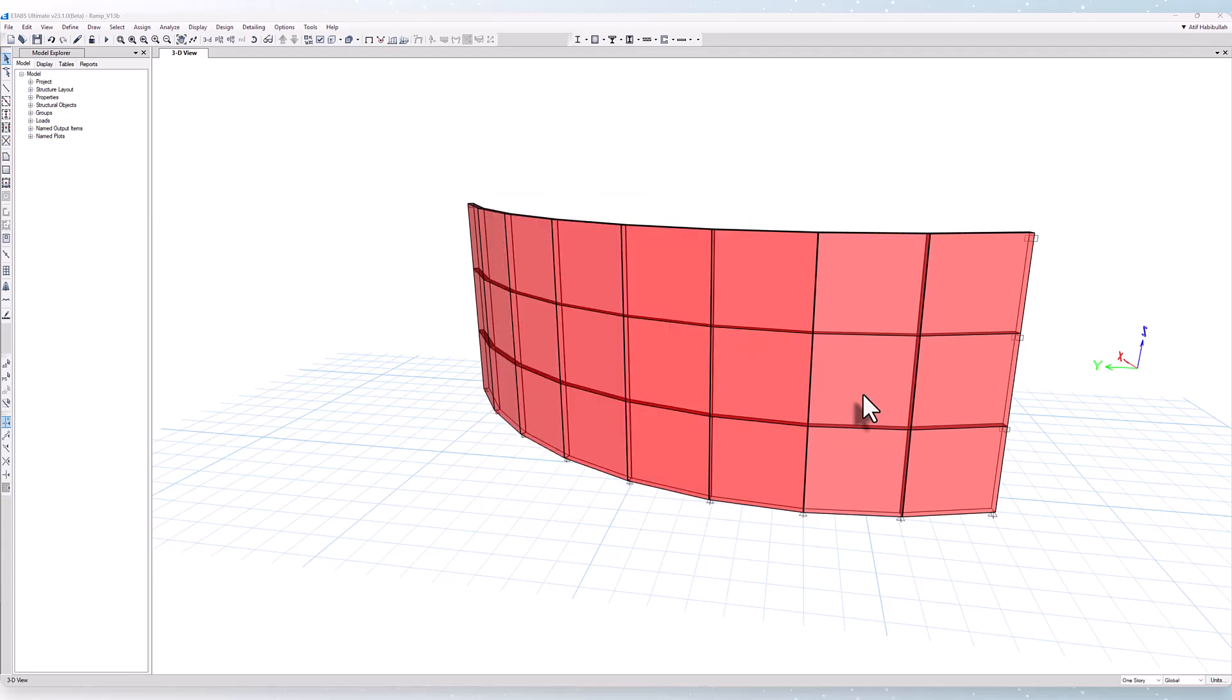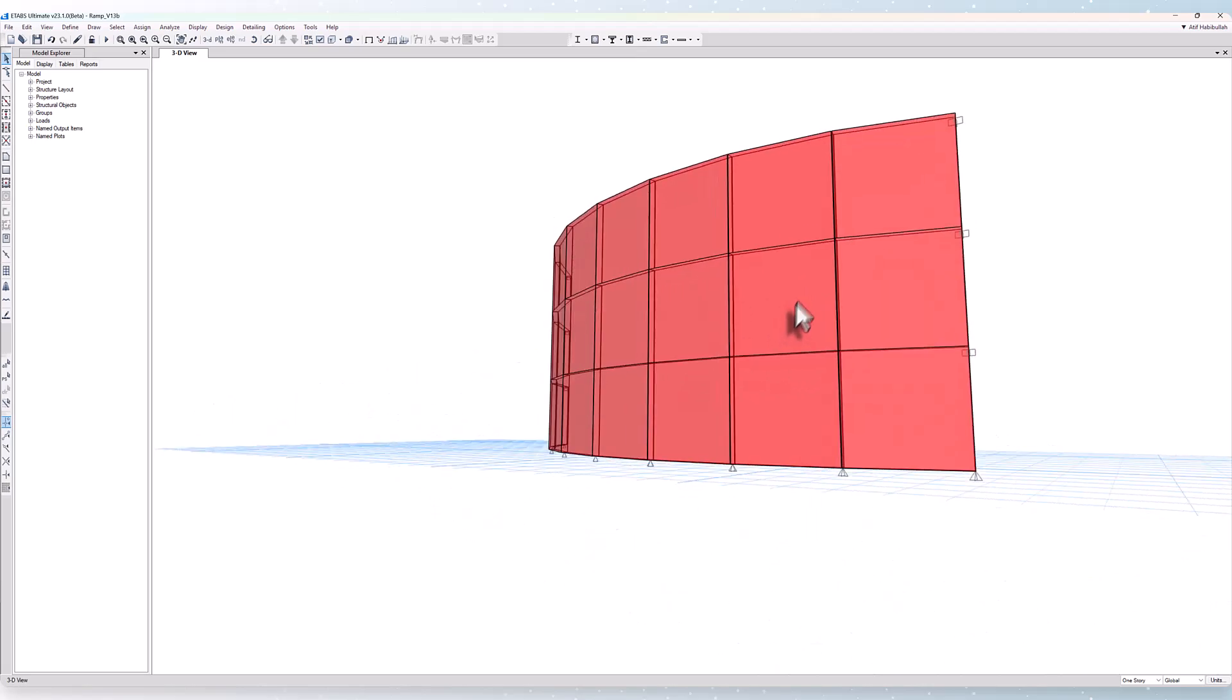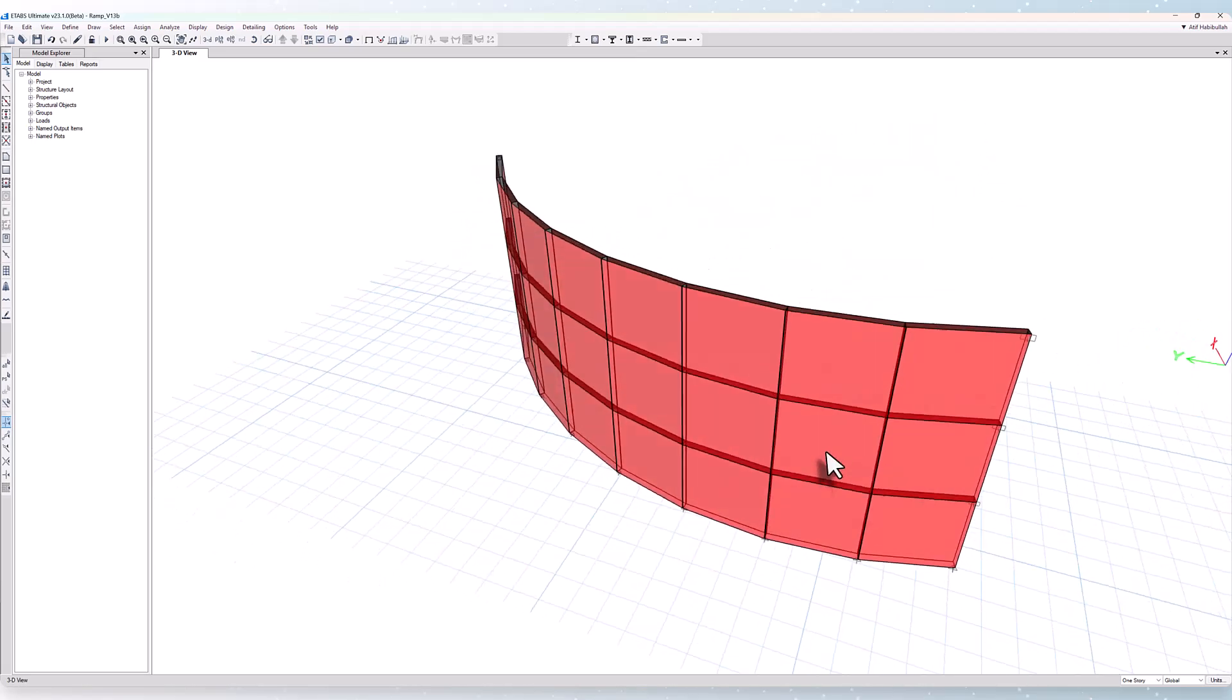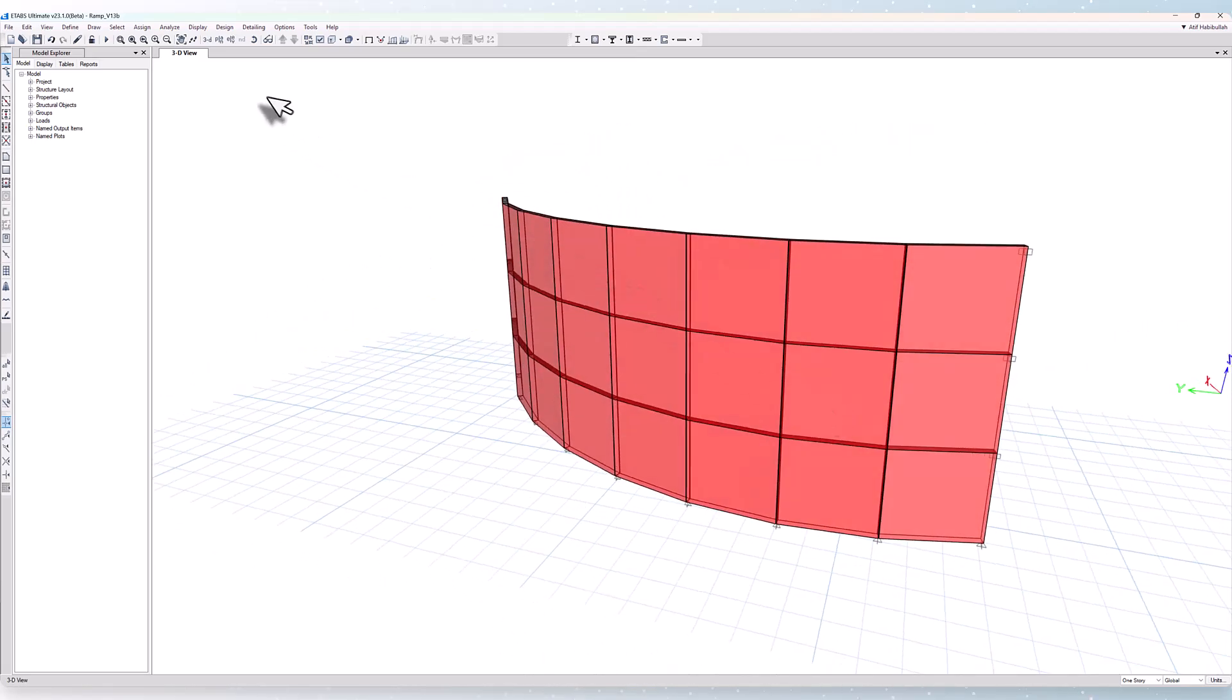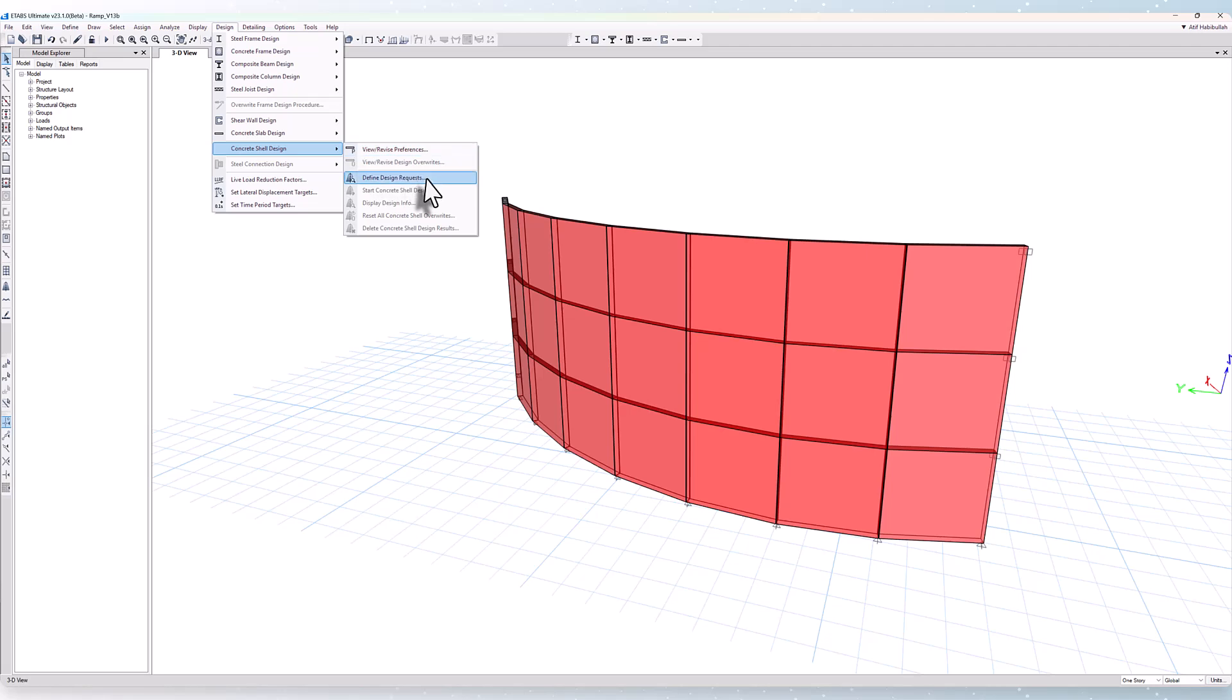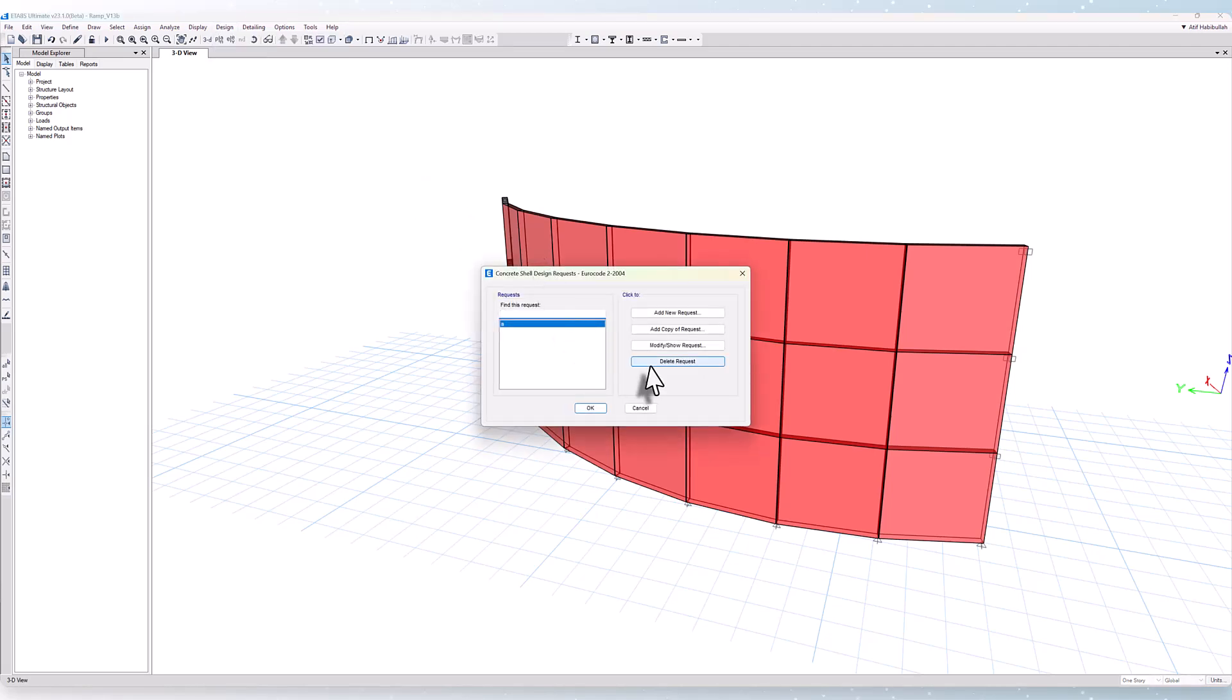For this example, we have some default dead and live loads already applied to the structure. As I was saying, prior to running the design, we'll go to the concrete shell design and define design requests.